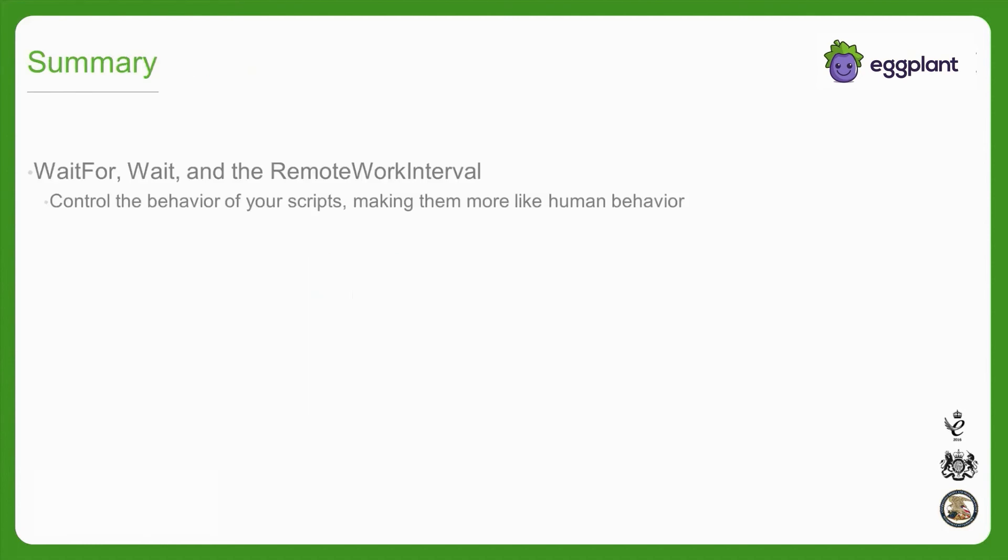In summary, recall how waitfor, wait, and the remote work interval can be used to control the timing behavior of your scripts, which allows you to accommodate variable loading times within the application under test.